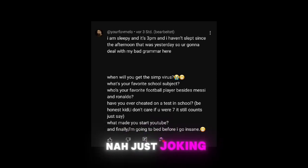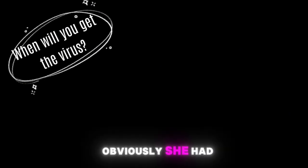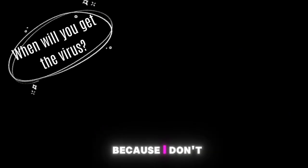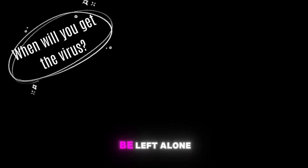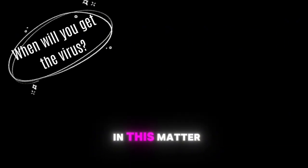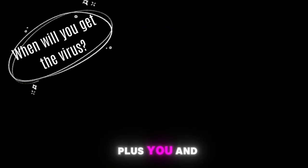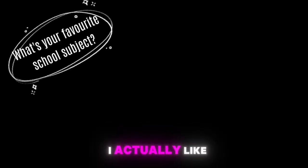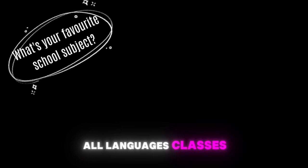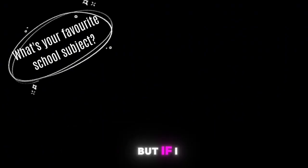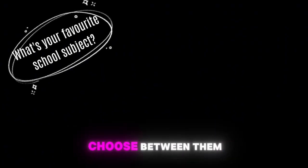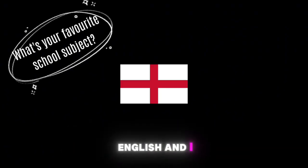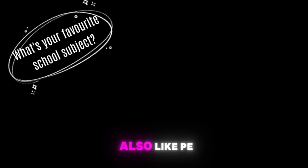When will you get the virus? Obviously she had to ask that, lol. But Mayla trust me I'm gonna be very careful now because I don't want Tracker to be left alone in this matter, plus you and Mostly are a little bit too crazy, haha. What's your favorite school subject? I actually like all language classes we have at school but if I would have to choose between them I would say English and I also like PE.